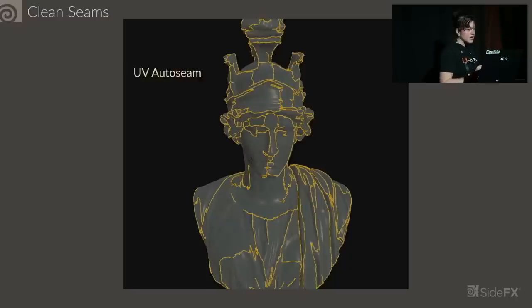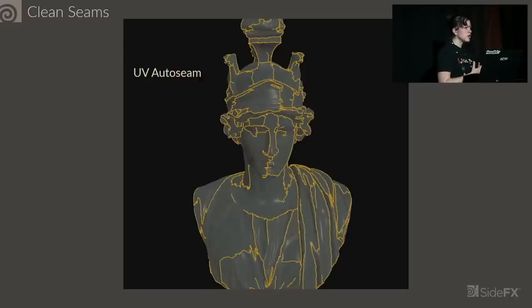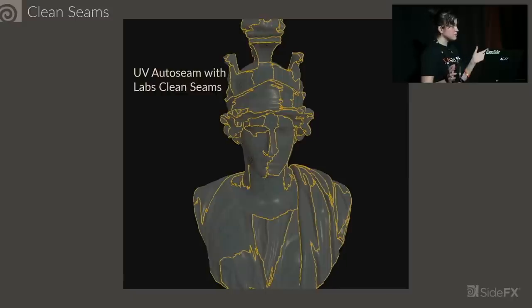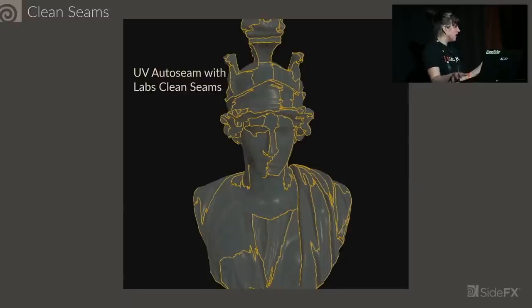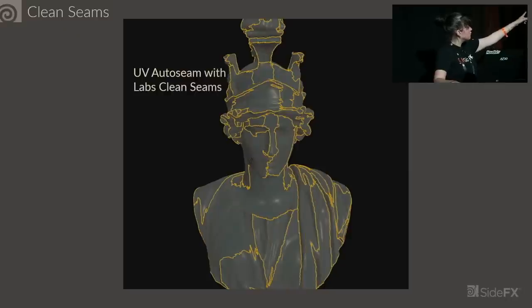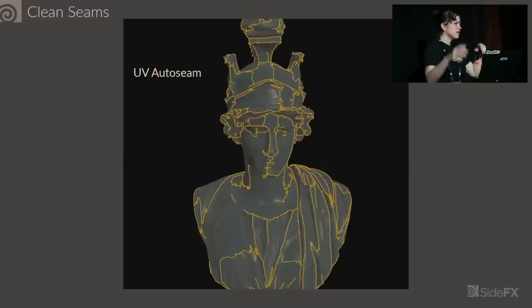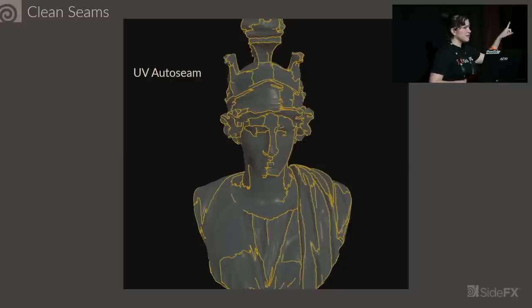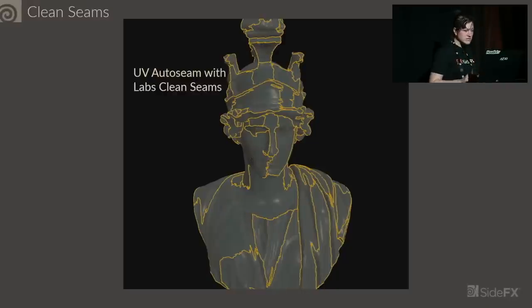We have Clean Seams, which works in tangent with our UV Auto Seam node. UV auto seam or anything done automatically can produce some unwanted artifacts. Here we see some rogue UV seams in the middle of giant blocks of geometry. UV Clean Seams identifies these rogue seams and just cleans them up and fuses the UV seams together.